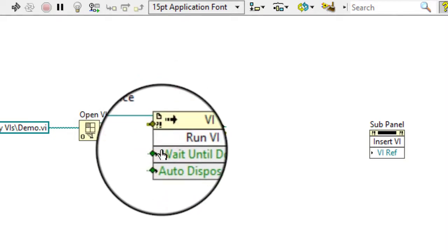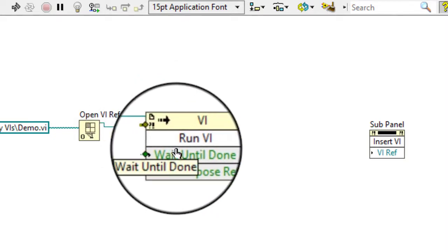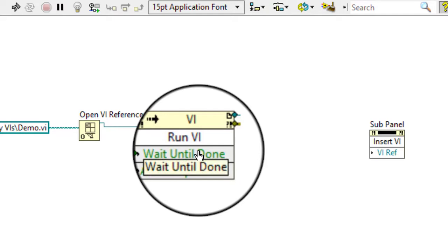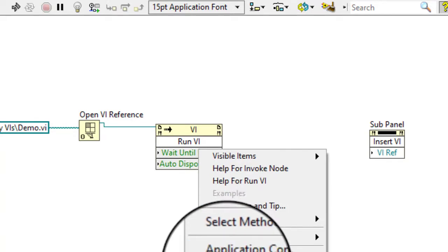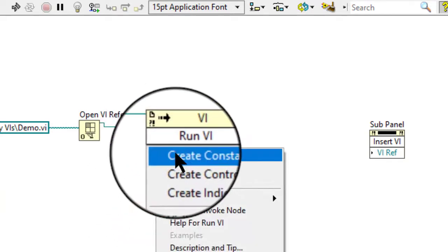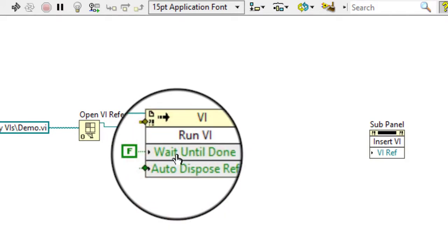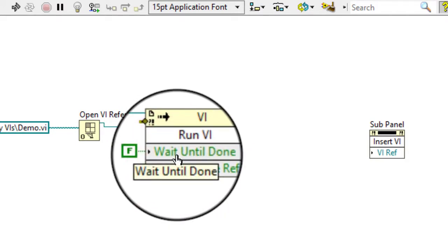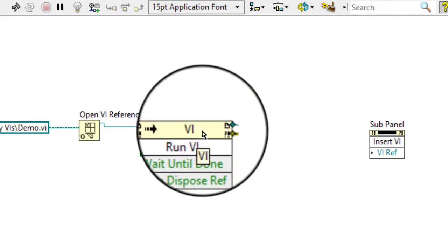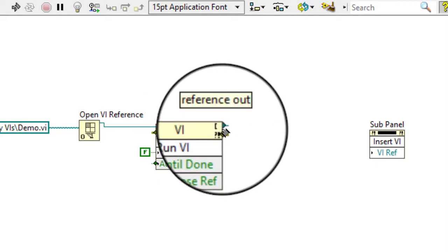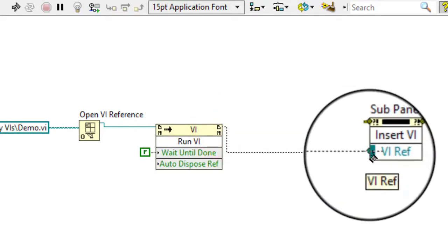Right-click the Wait Until Done input of the Run VI method and select Create Constant from the shortcut menu to create a boolean constant with the value of false. Wire the VI reference output of the Run VI method to the VI ref input of the Insert VI method.